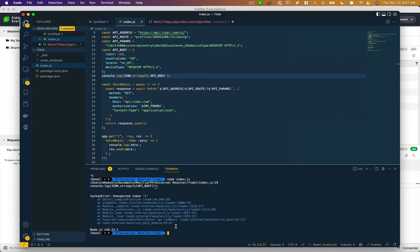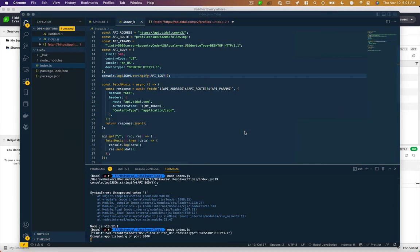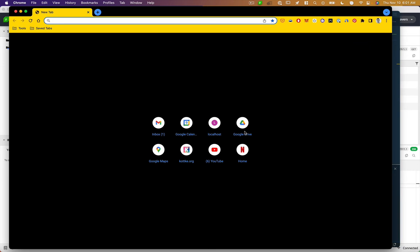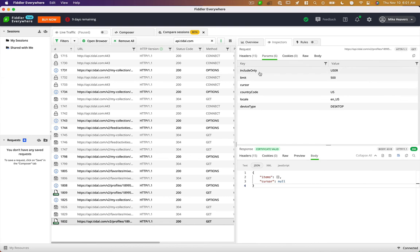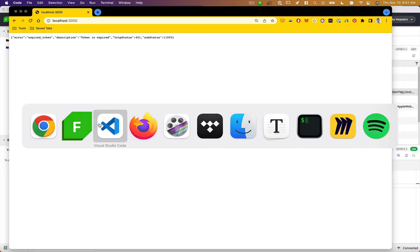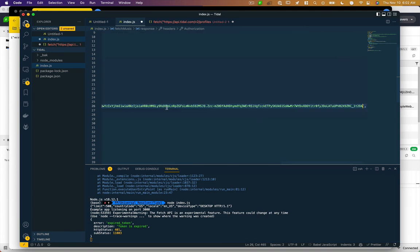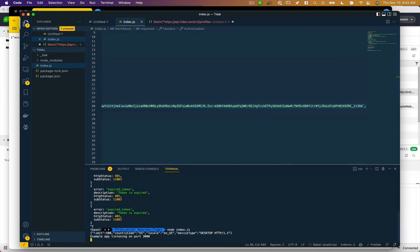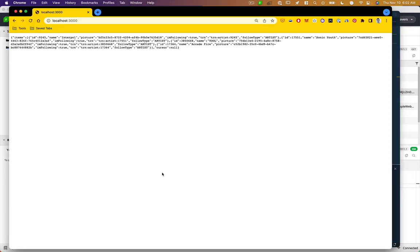So if we run that, let me go to a browser localhost 3000. Oh, my token's expired. So I'll probably go back to Tidal, copy that bearer token, and then you can just replace that here. Refresh, and there you go.